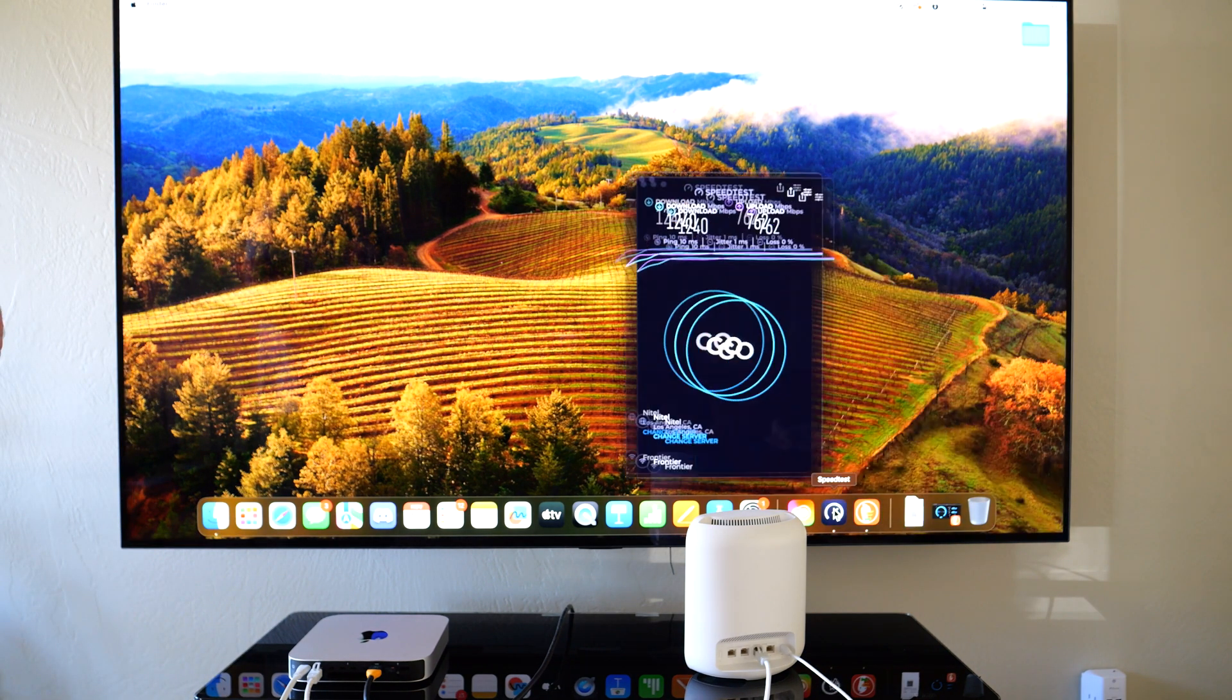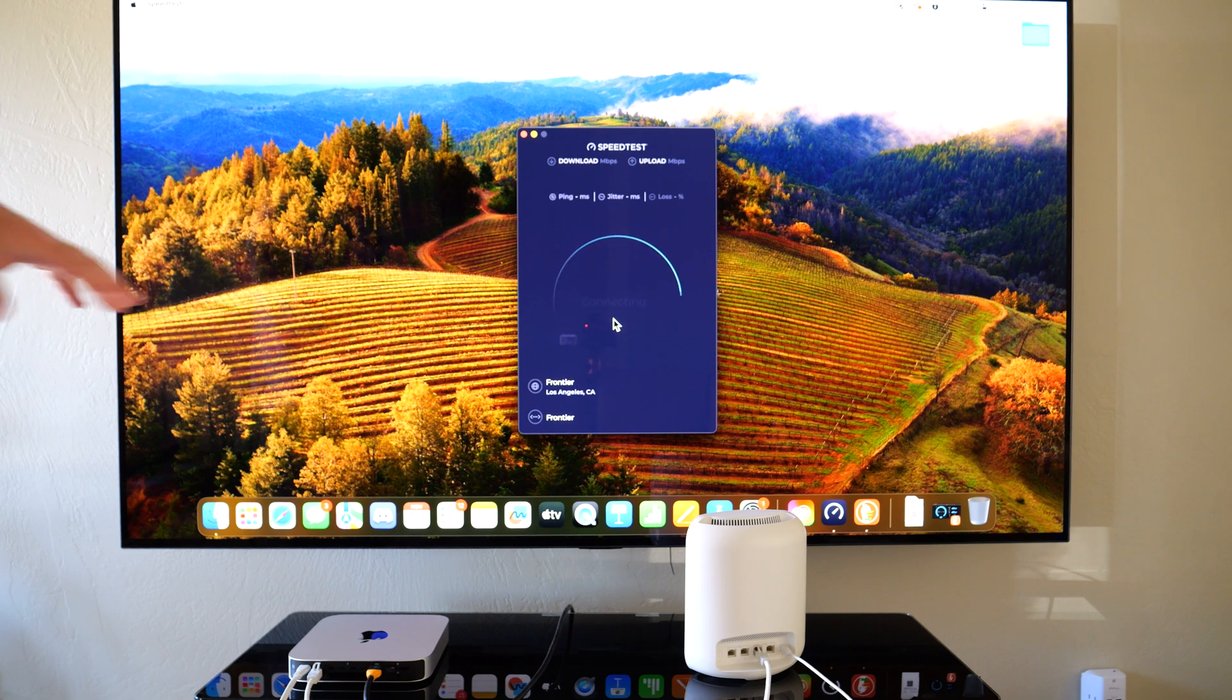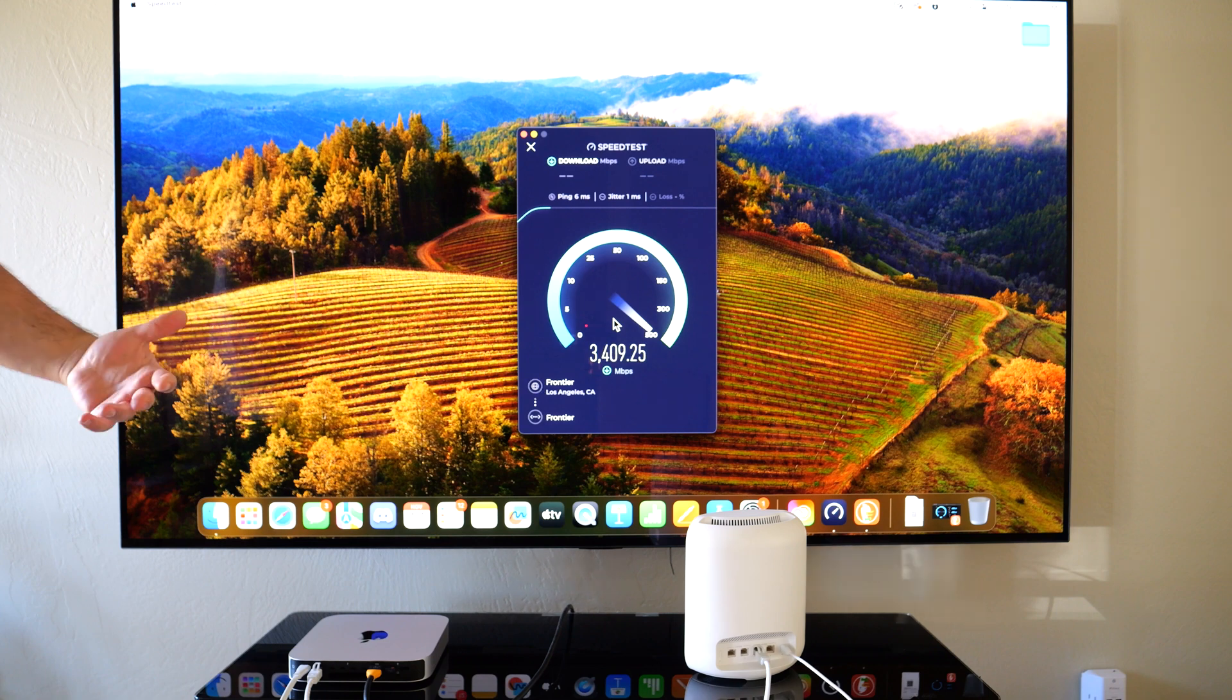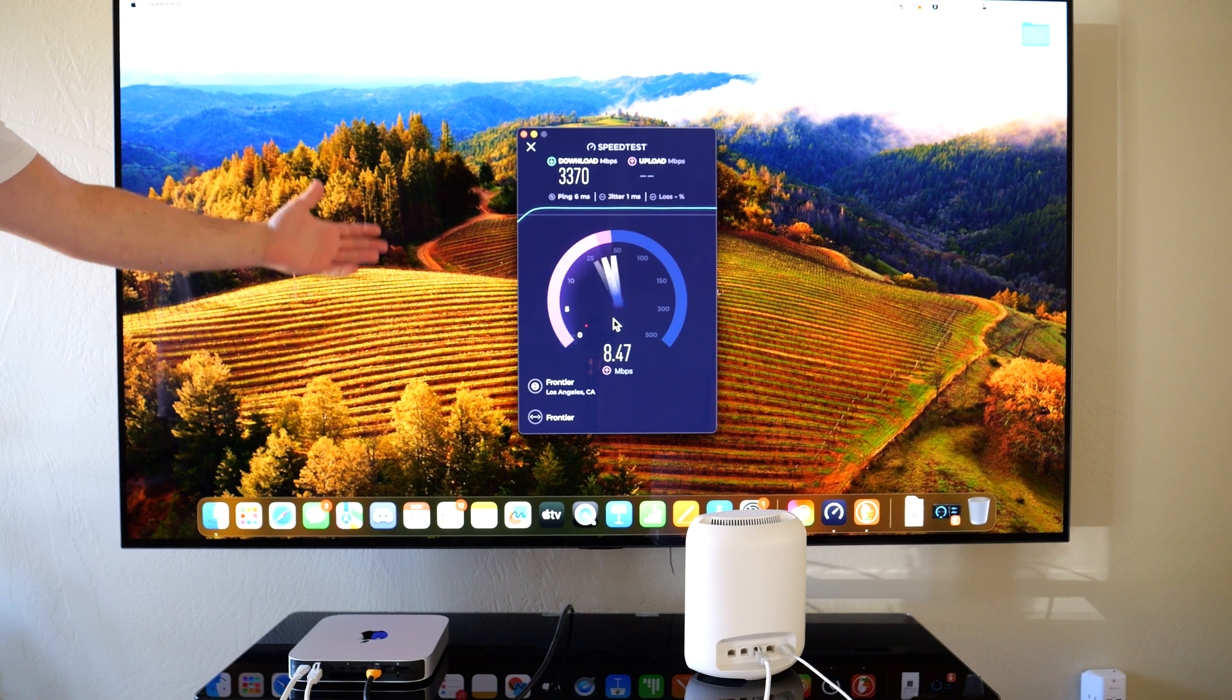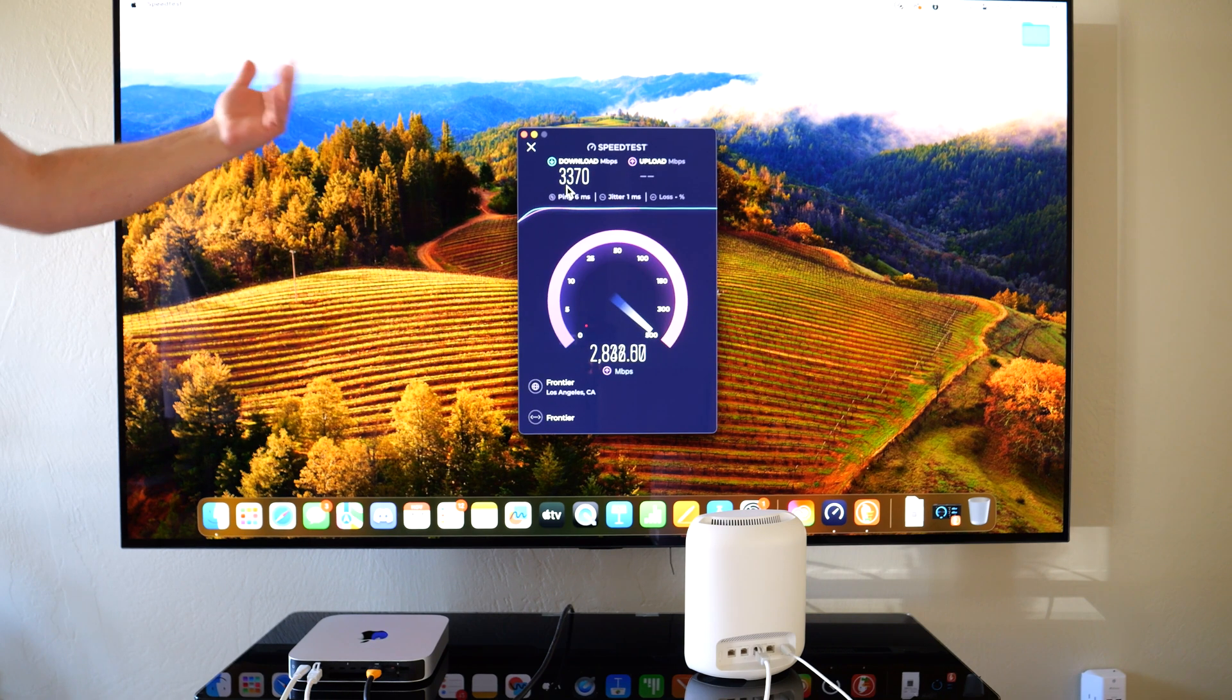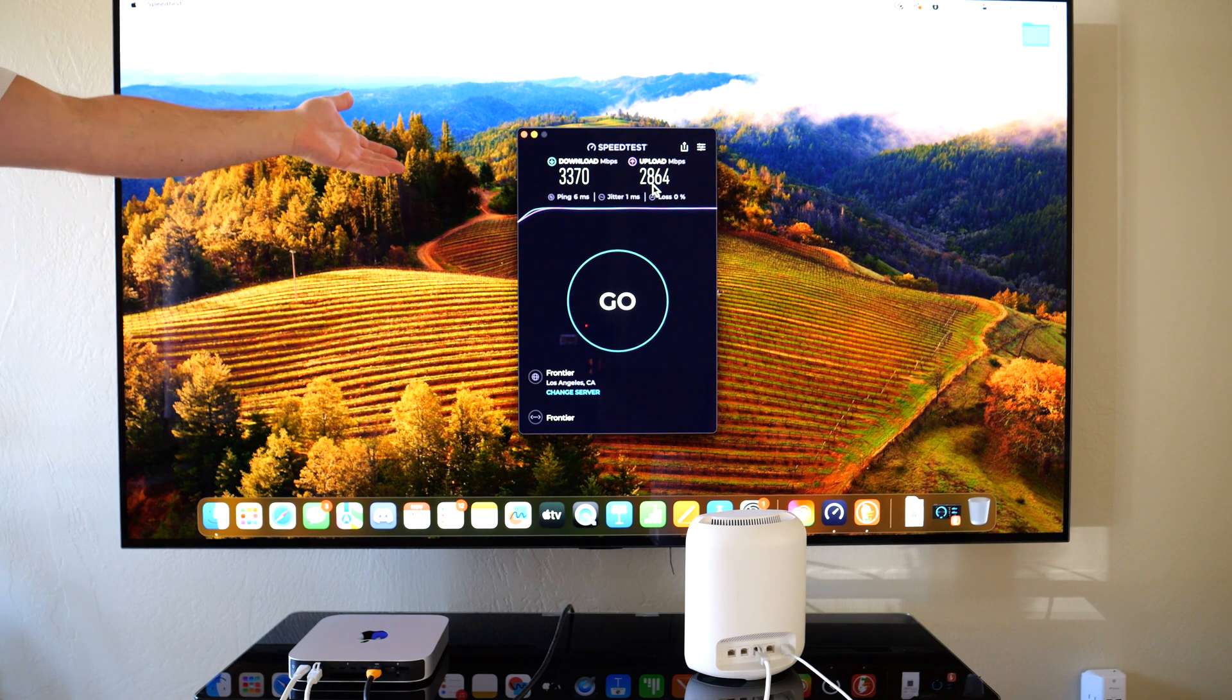We're going to run the same speed test, and then after I run the speed test we'll do a local speed test between this computer and my other computer. You can see instantly it jumped from 1200 down to 3300 down—not quite triple the speeds, but getting close to triple the speeds.